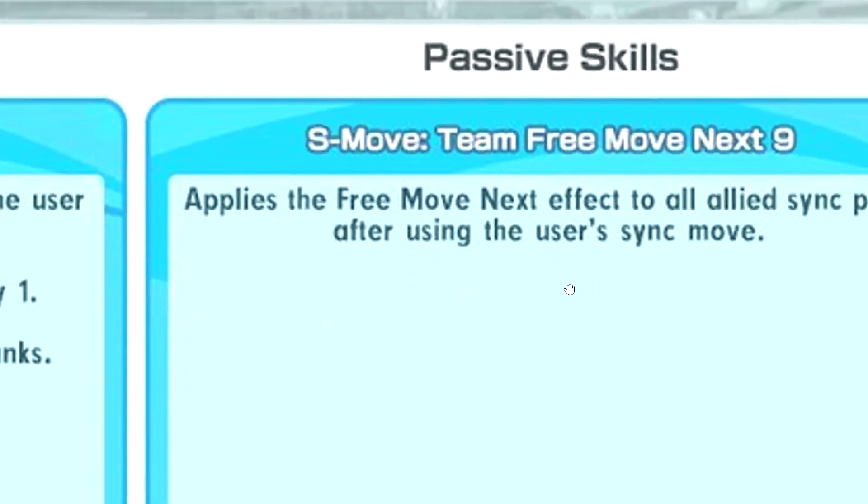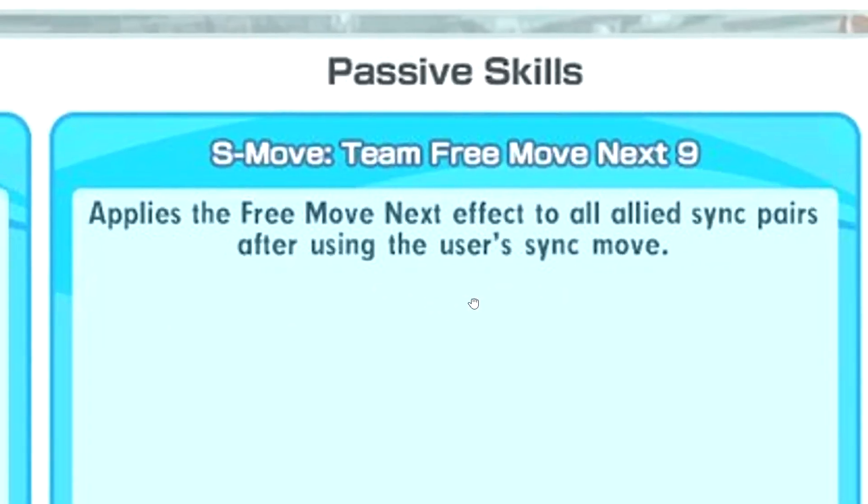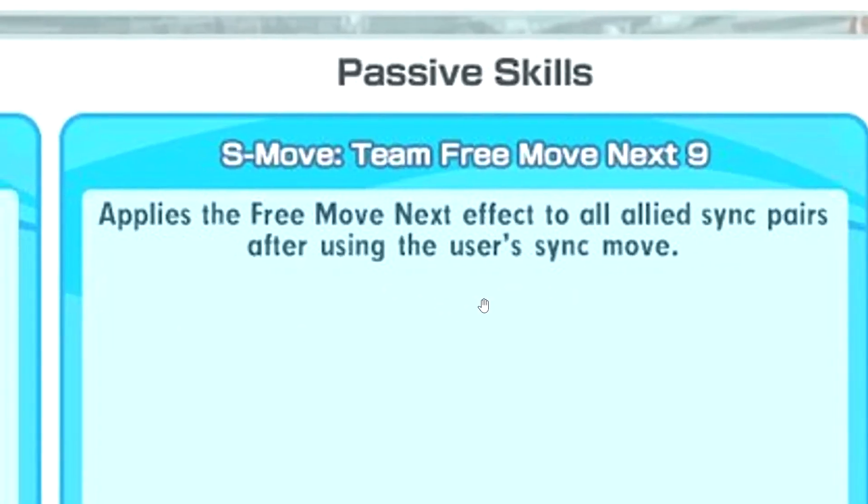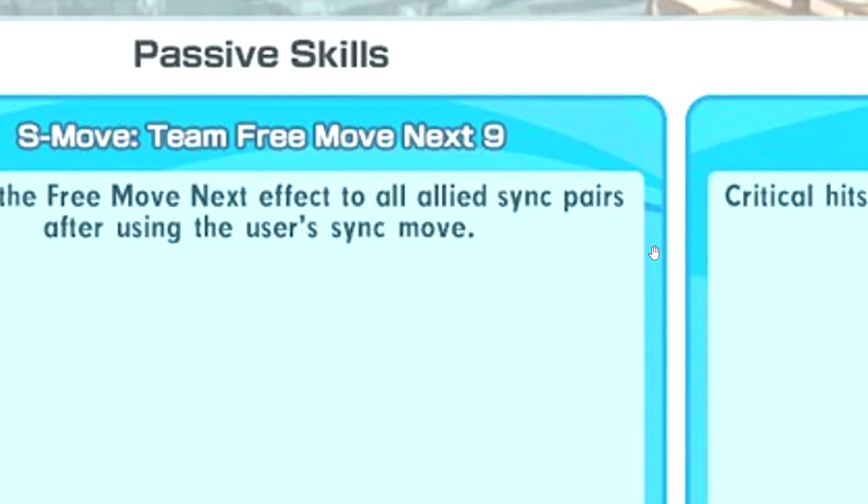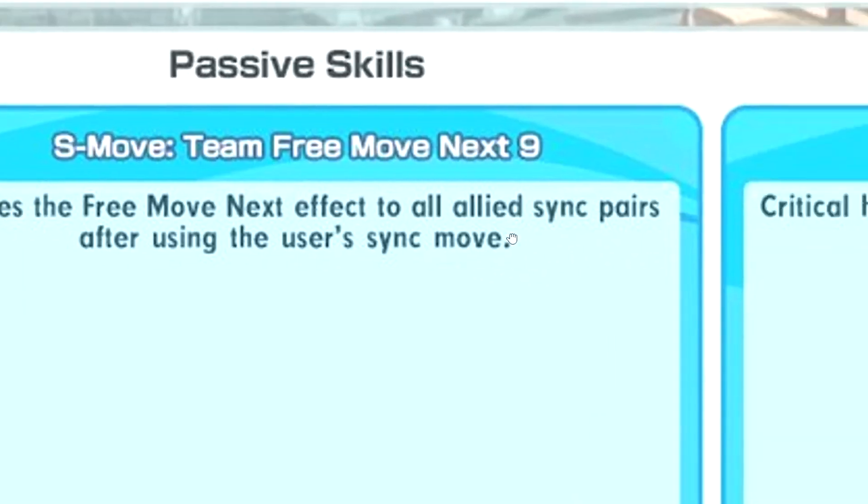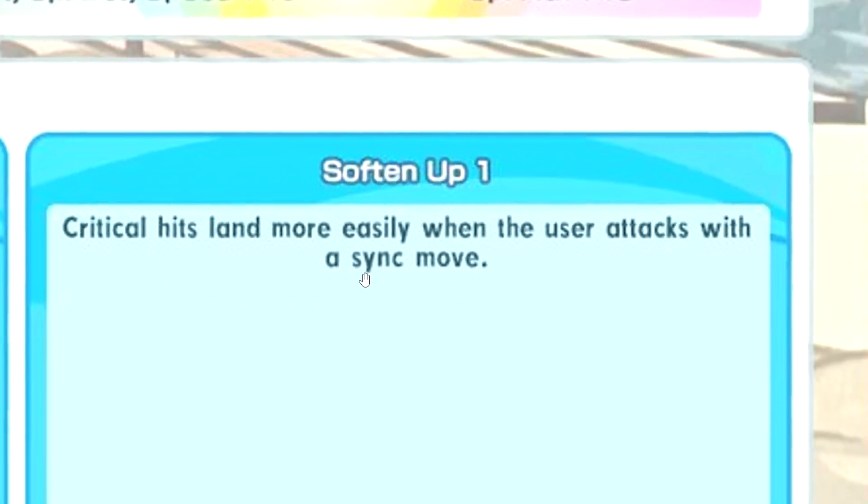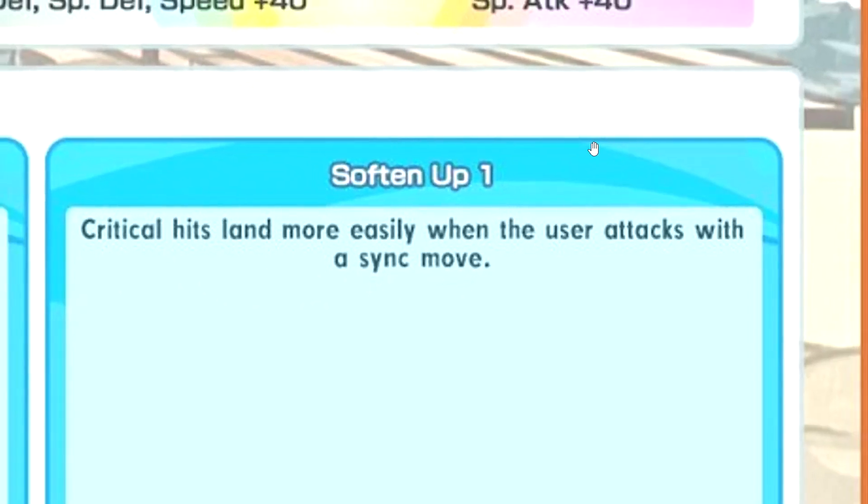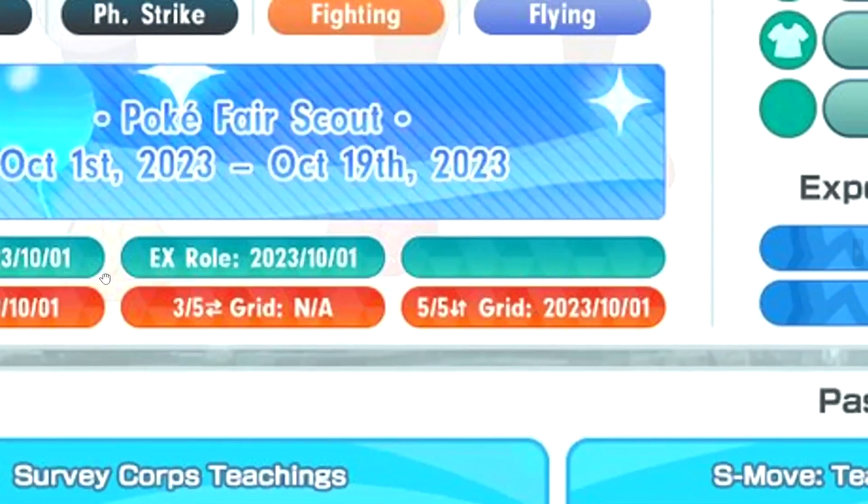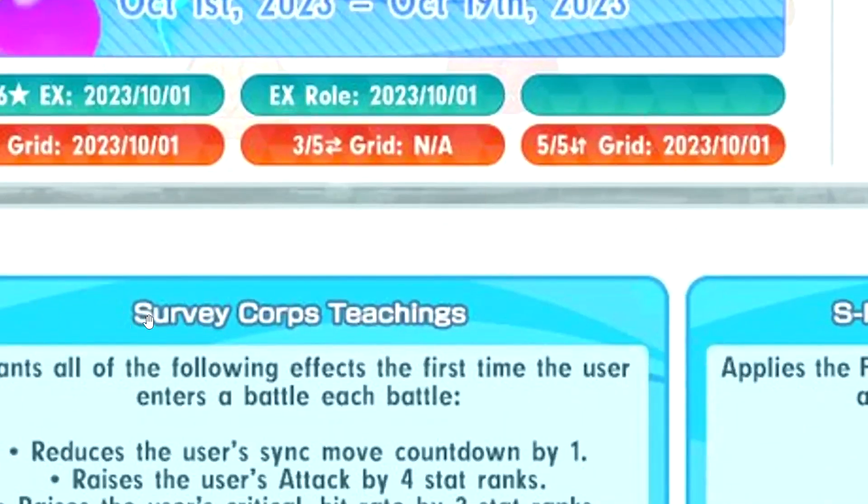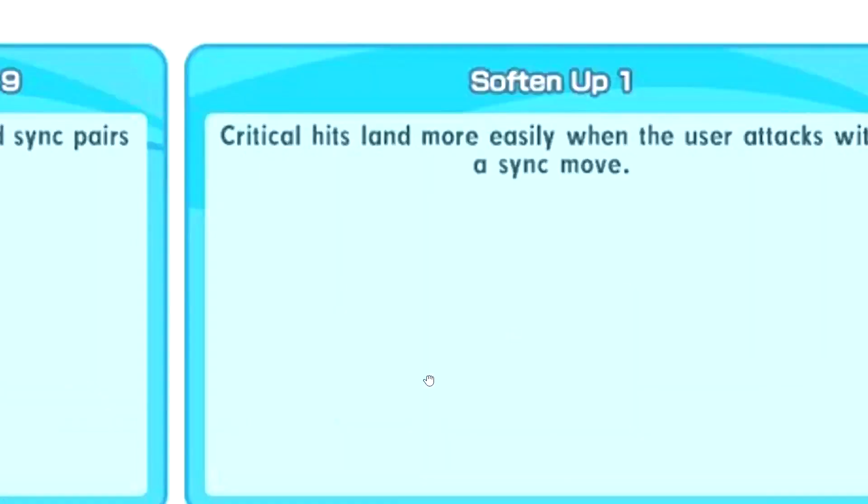S-move: Team Free Move Next 9. It applies the Free Move Next effect to all allies when you sync, not even the first time, whenever you sync. That's pretty cool. Already has very good speed, so even more gauge management. So turn one, guaranteed crit, because it already max crit from the first passive.